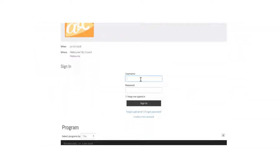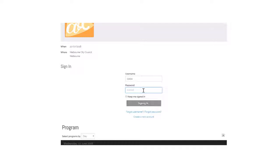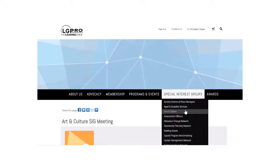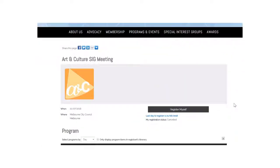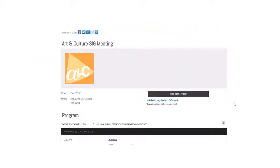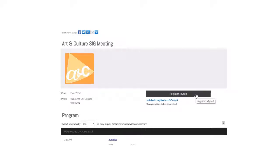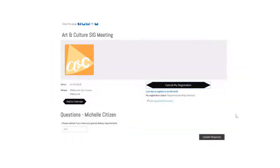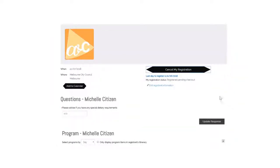Log in. This is where you can register your attendance. Press the register myself button. You also have the opportunity at this point to cancel your registration if you choose.